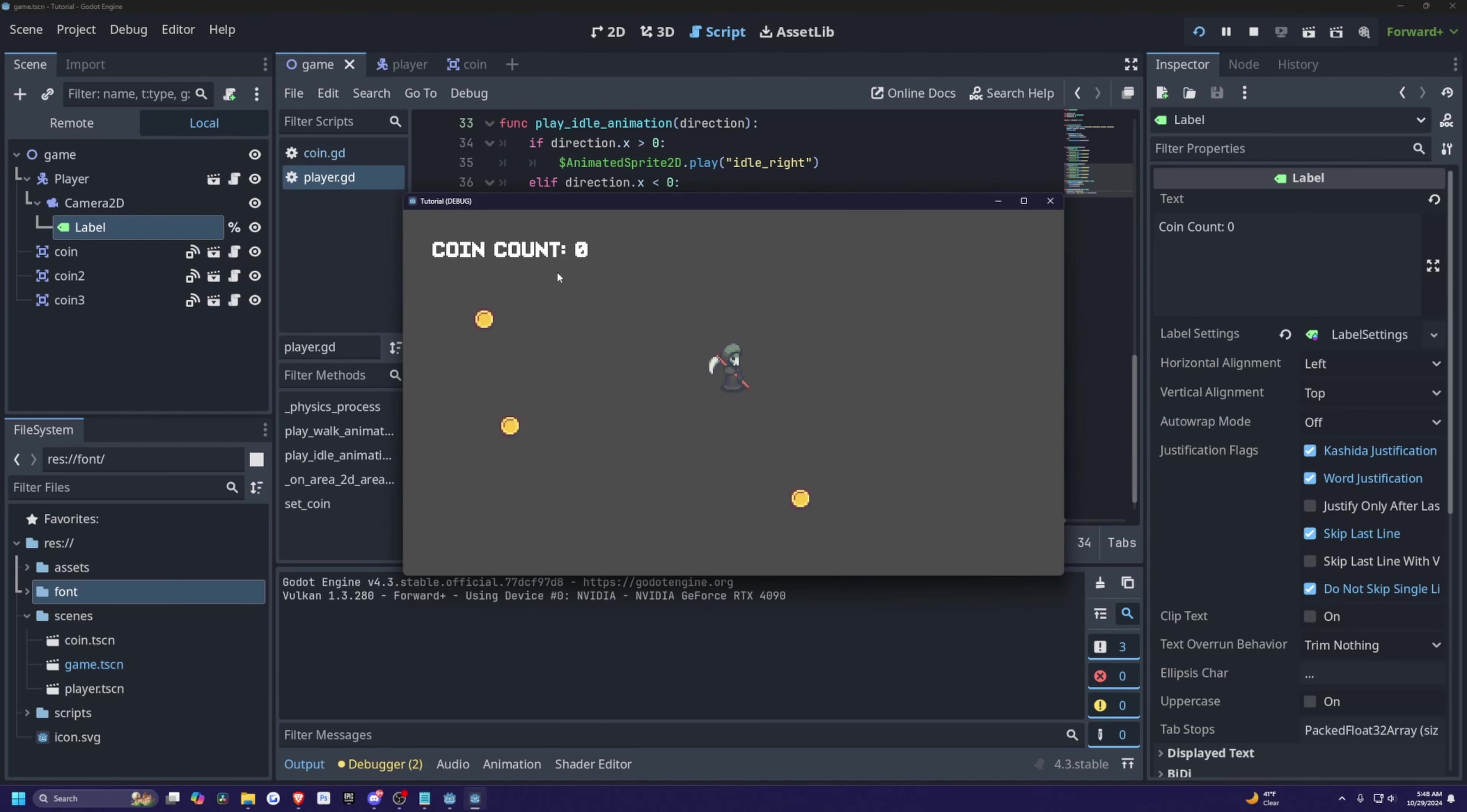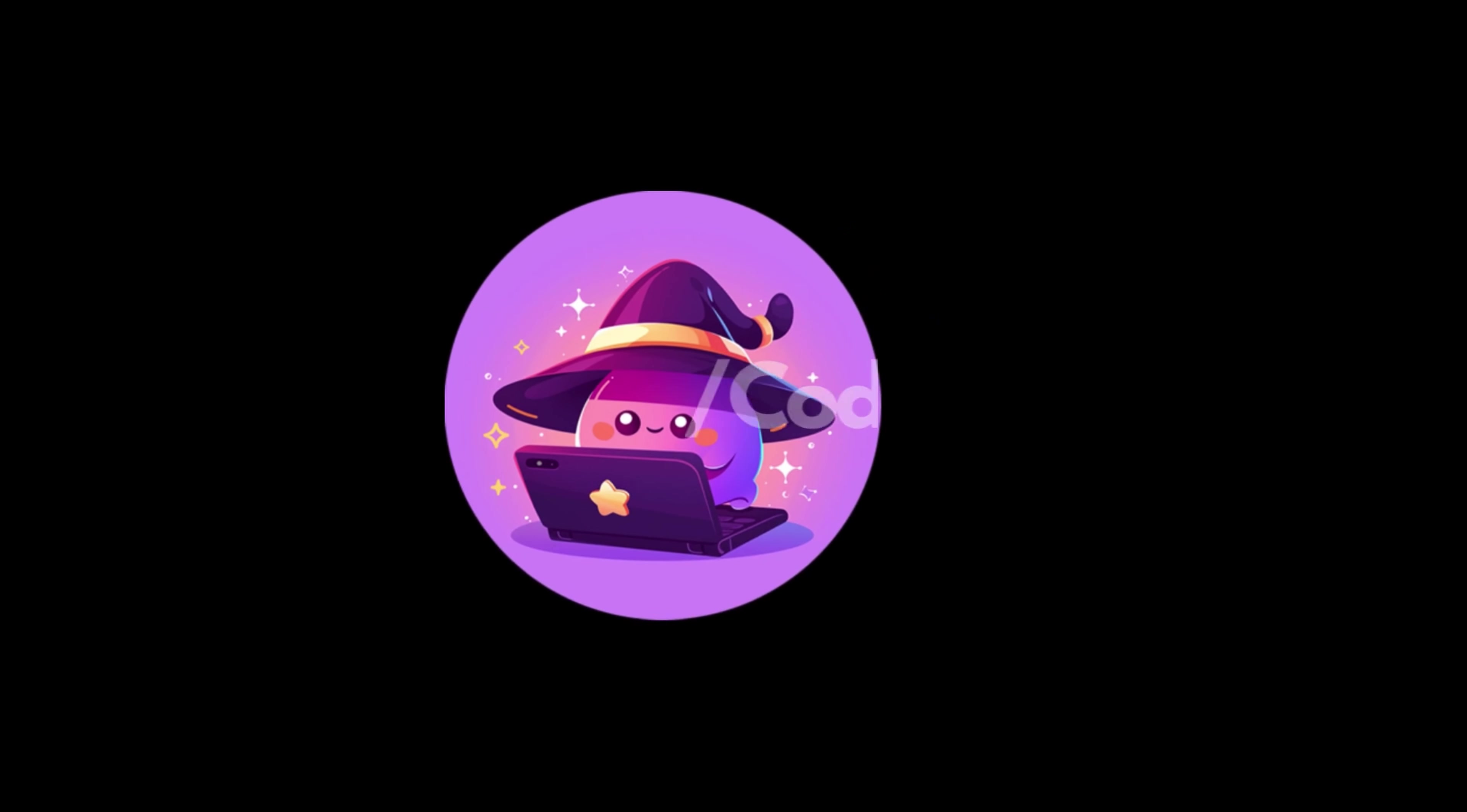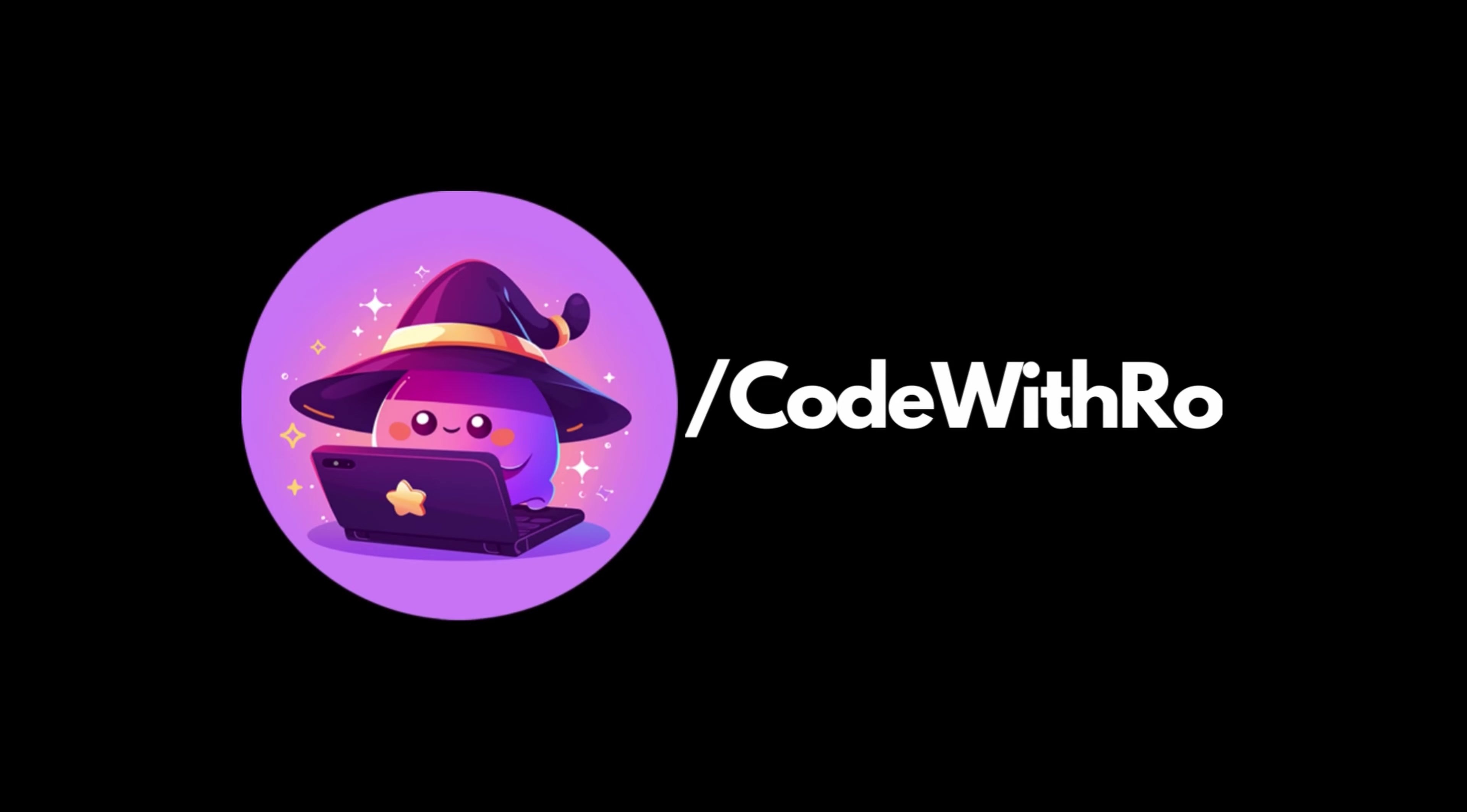And now when we go ahead and hit play, whenever I go over coin, you'll see this number increase to one, two, three, and so on. And that's how you create a coin counter in Godot. So thanks for watching Codes Row. Like, subscribe, comment below what you want to see next. I'll see you in the next video and thanks for watching.